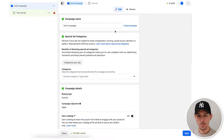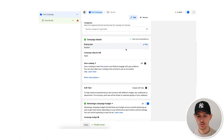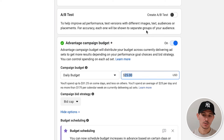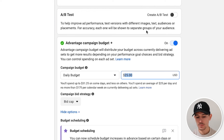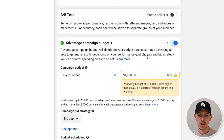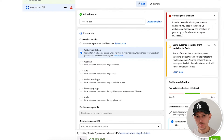We are going to go back to campaigns and make sure we have this on advantage campaign budget. What's really important here is we need to actually set our budget much higher than we're comfortable with. If I wanted to spend $500 a day, I'm going to set this closer to $1,000 a day because we actually want this to operate under our target budget.